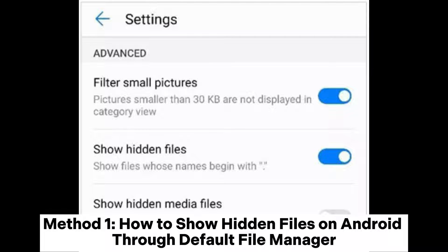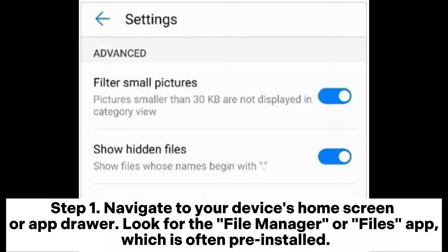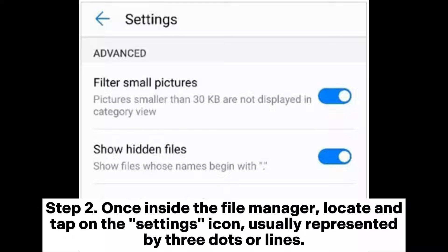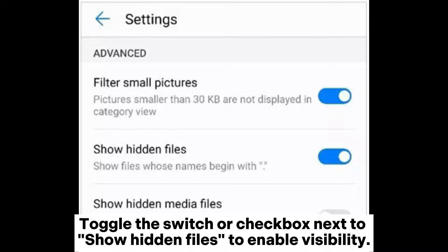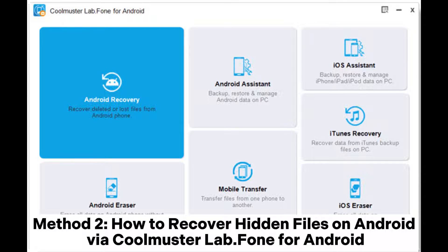Method 1: How to show hidden files on Android through the default file manager. Step 1: Navigate to your device's home screen or app drawer and look for the File Manager or Files app, which is often pre-installed. Step 2: Once inside the file manager, locate and tap on the settings icon, usually represented by three dots or lines. Step 3: In the settings menu, look for an option like Display Settings or View Options, and toggle the switch or checkbox next to Show Hidden Files to enable visibility.